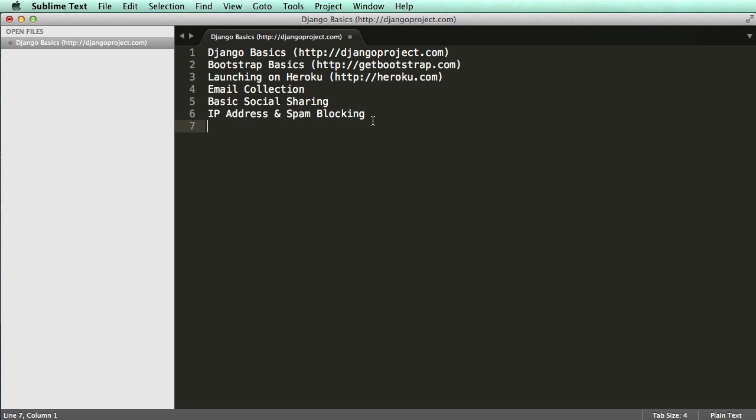Getbootstrap.com is the website for it. Bootstrap was designed by guys who used to work at Twitter, and it's an awesome front end framework we're going to be using. It would help to know a little bit about Python, HTML, CSS, and JavaScript.